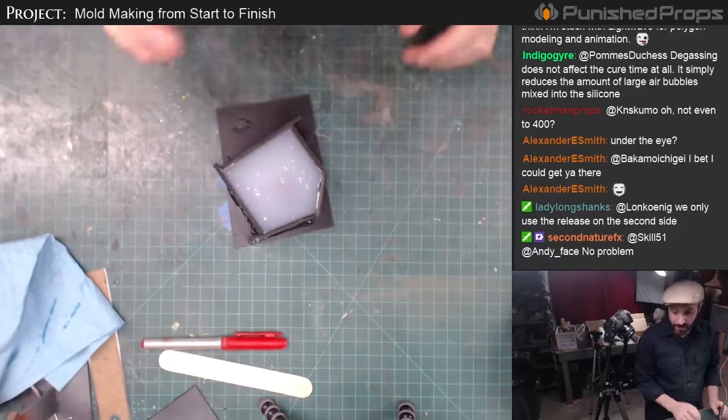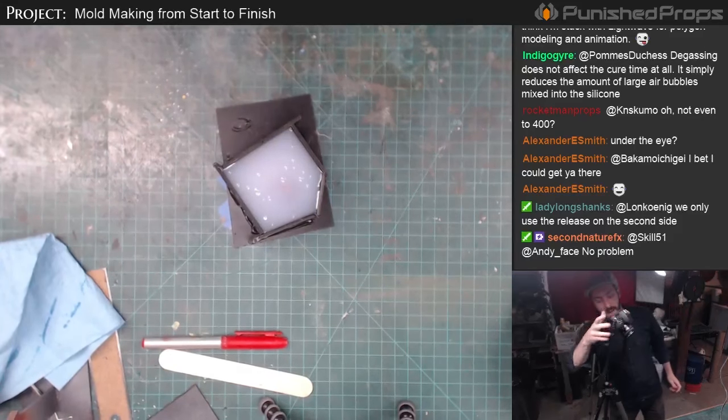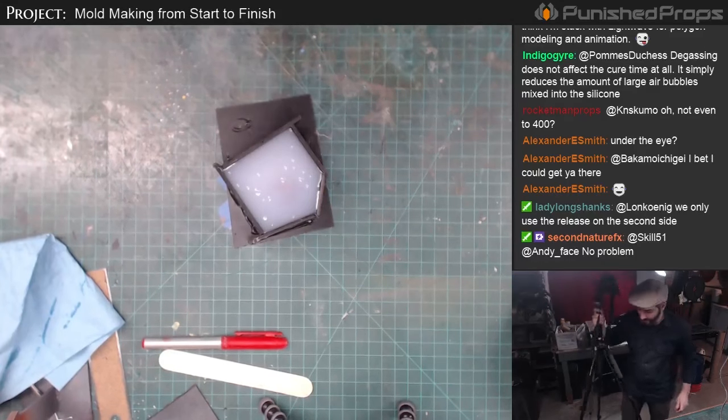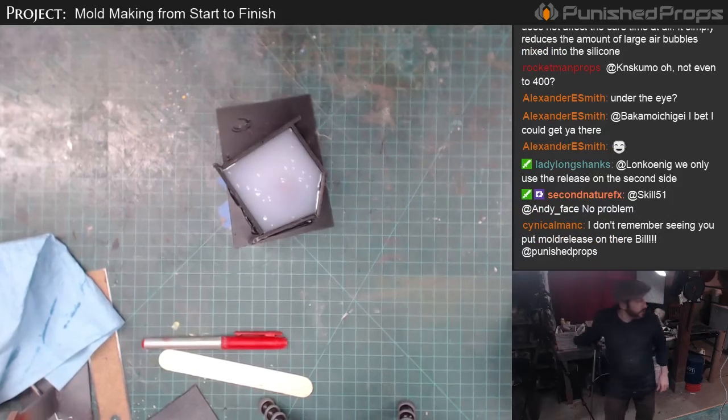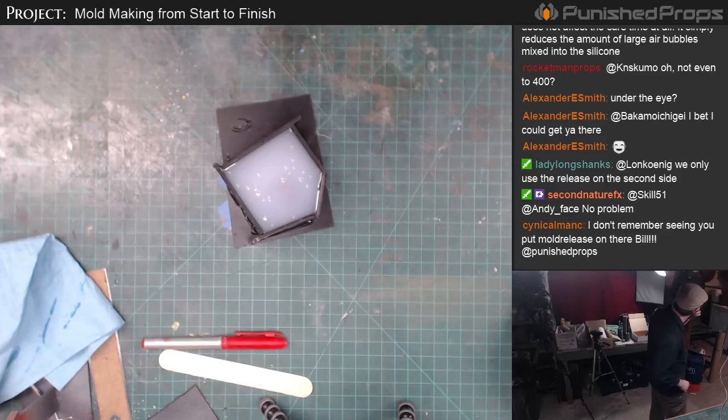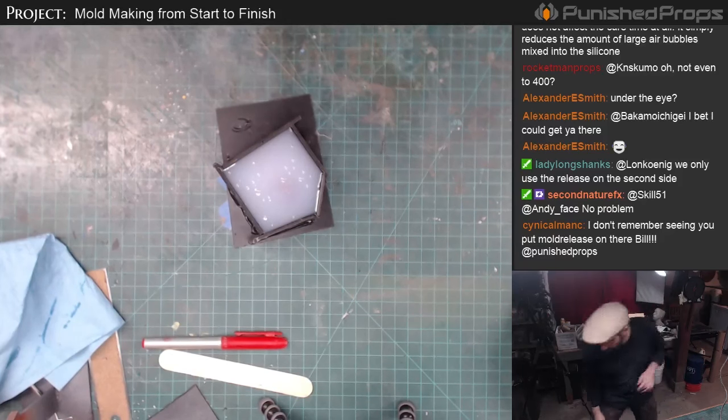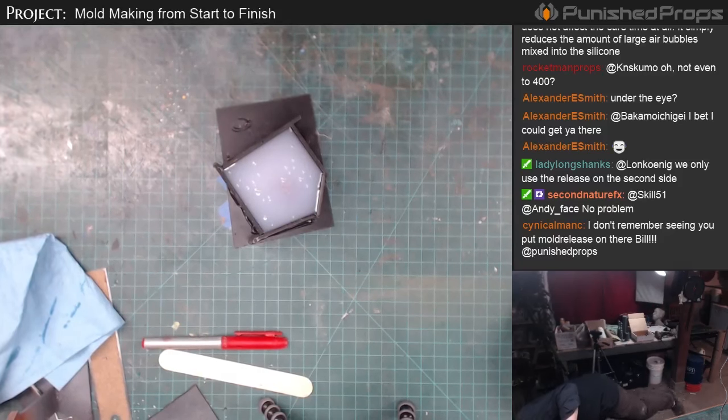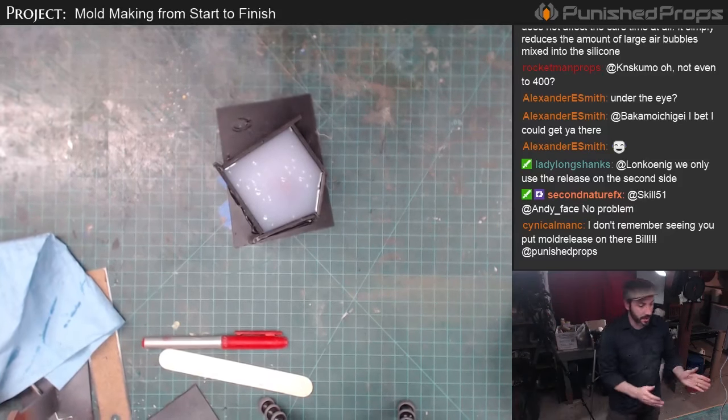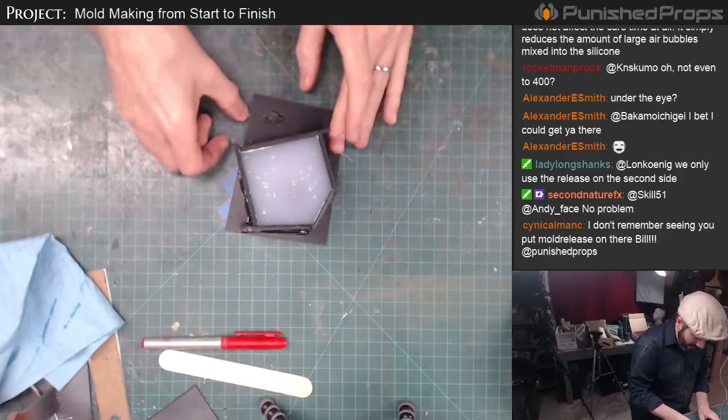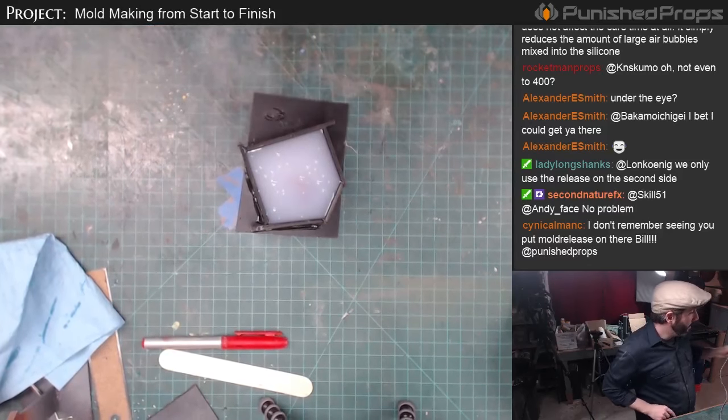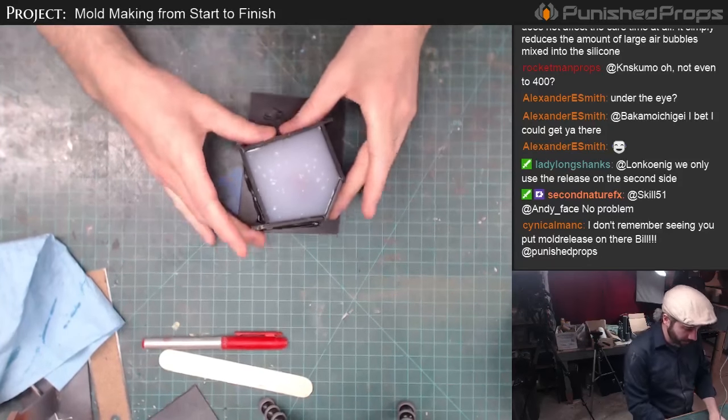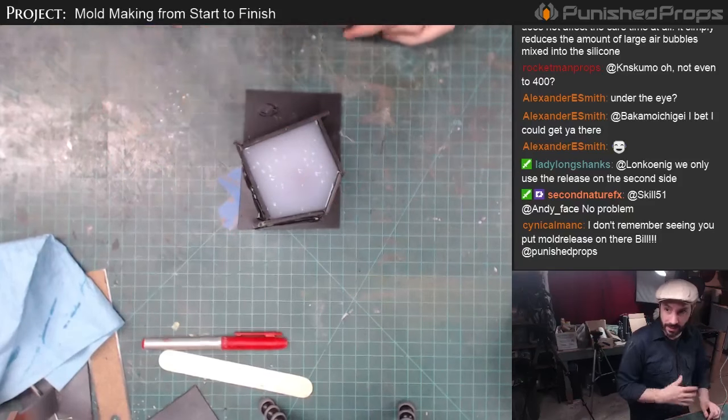Now the curing time on that is about half an hour. It is a little chilly down here, it's a little over 65 degrees, so it might be a little slower than normal. But I'm going to go set this over by the heater so it'll be a little warmer over there, and then we'll let it cure and then we can do the other side.